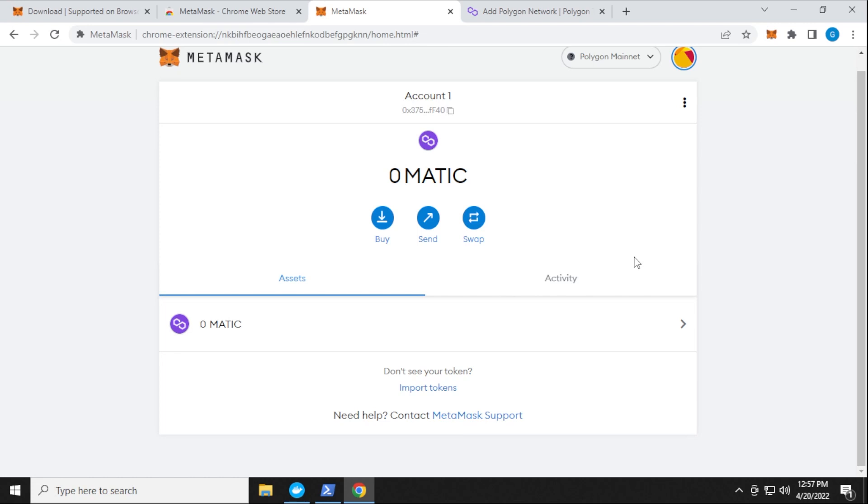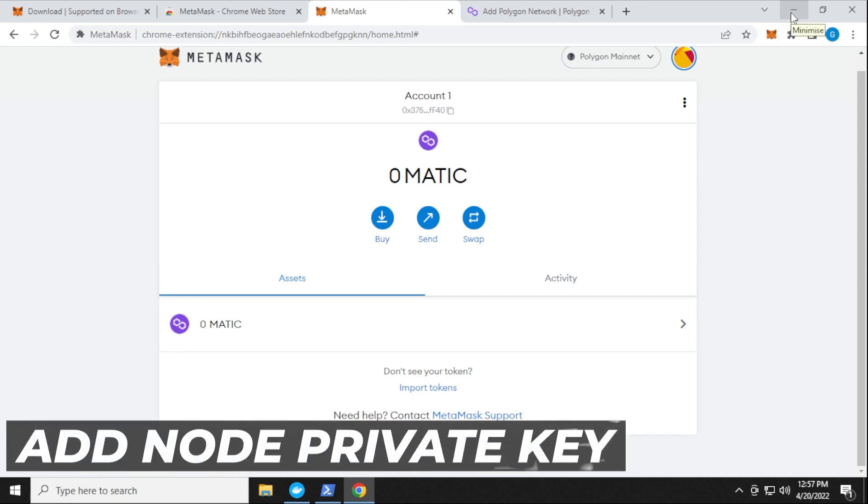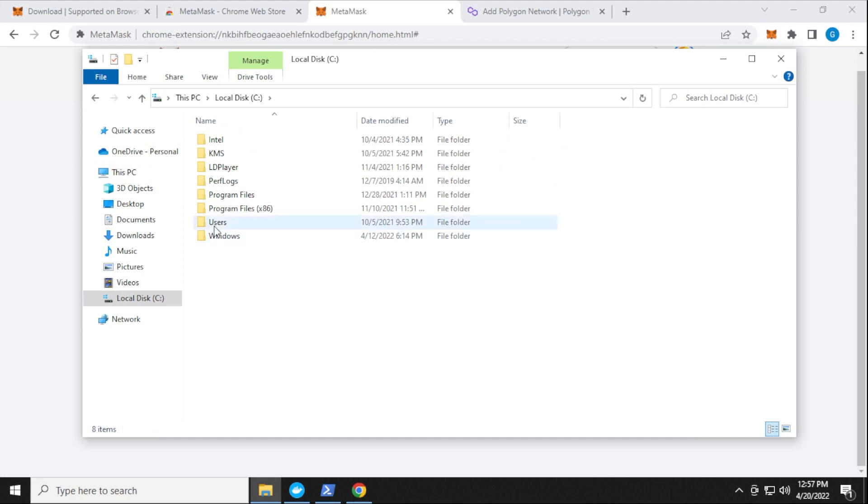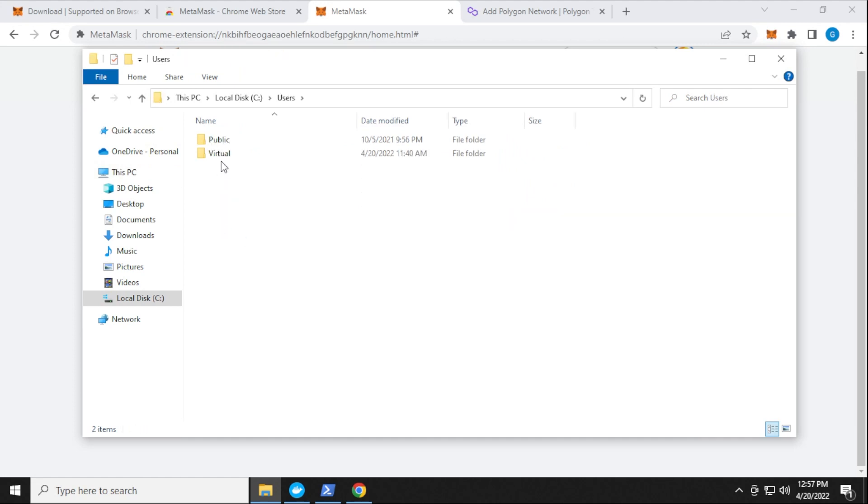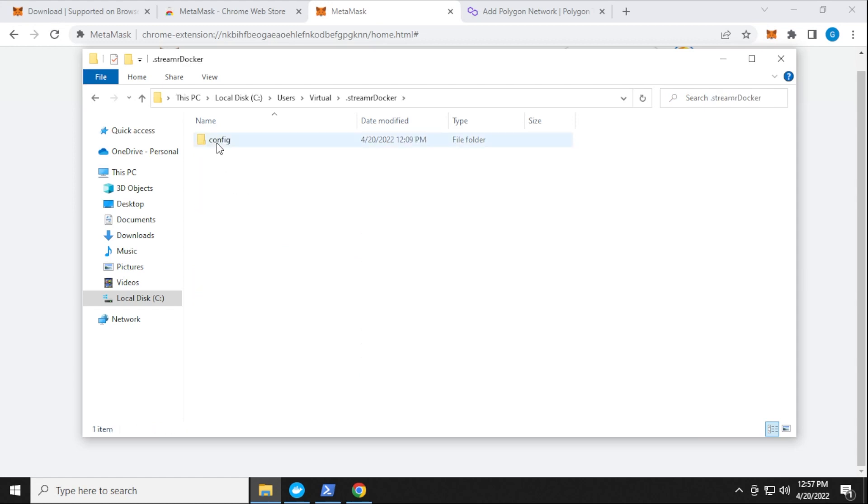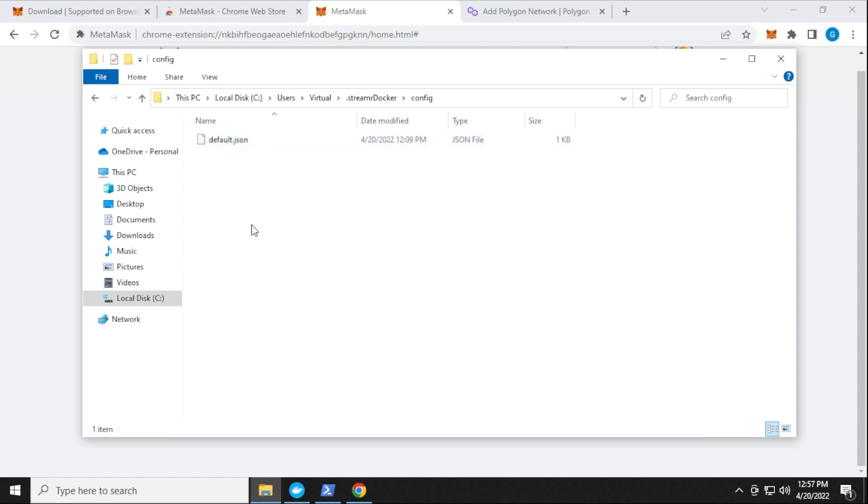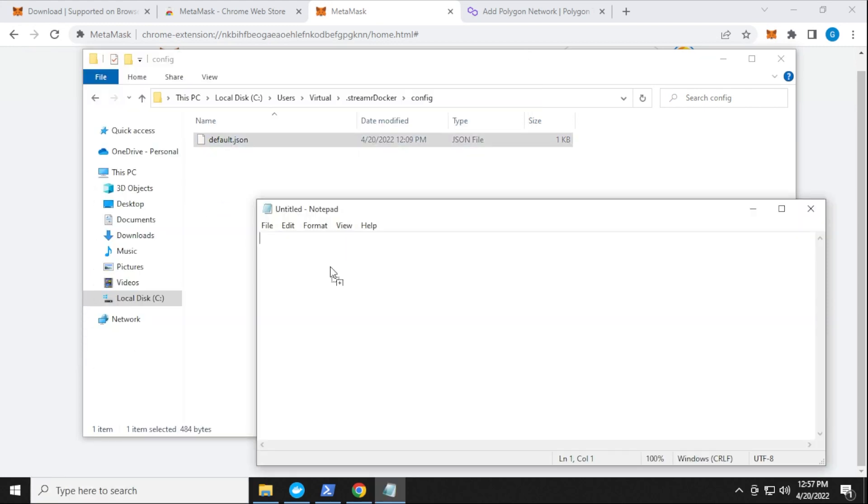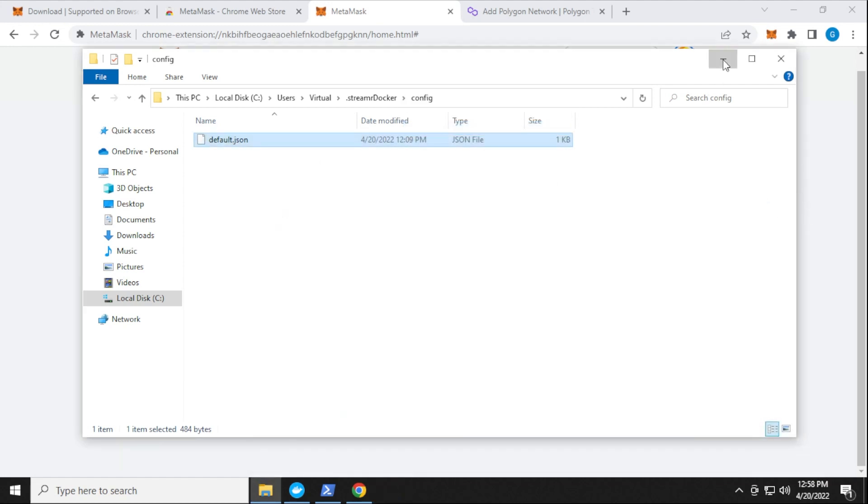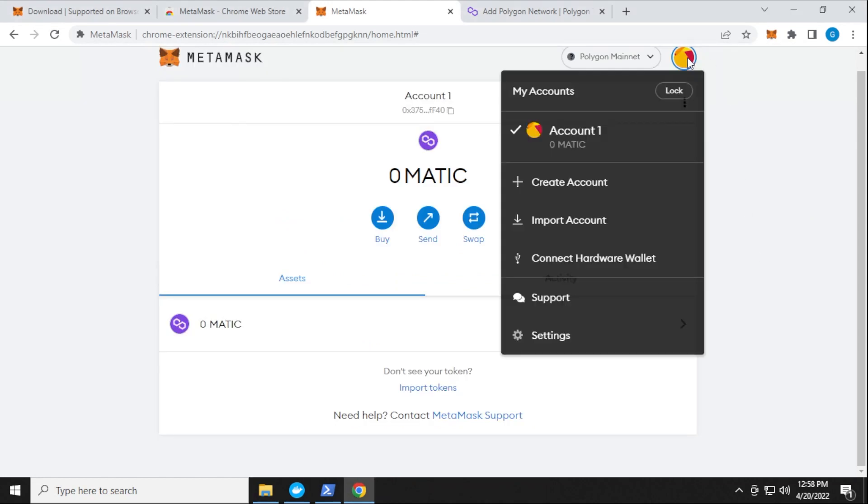So now what we want to do is we want to import an account. And that's going to be the private key that we had already set up. Now if you don't have that readily available, and you're trying to figure out where it is, you can just open up your Windows directory. And you can go on your C drive. And then under users, your username should be here. This PC is called virtual. So I'm going to open that up. And then you can see the streamer Docker folder here. So double click on that. And then you have a config folder, which should be the only folder, double click on that. And then here's your default file. You can just open up notepad and drag and drop it in. So when you drag and drop it in, you can see that your private key is right over here. Just have to highlight that and copy it.